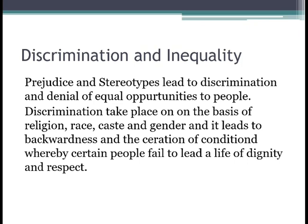This economic inequality leads to discrimination in society. Discrimination means to differentiate people on the basis of their class, race, gender, religion, and economic background, in spite of an individual's skill and qualification. It leads to backwardness and creates conditions where certain people fail to lead a life of dignity and respect. Discrimination can take place on the basis of religion, race, caste, gender, and more.